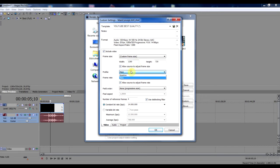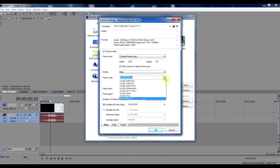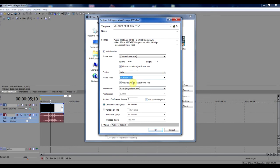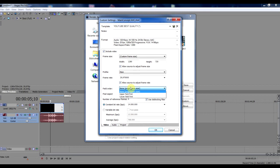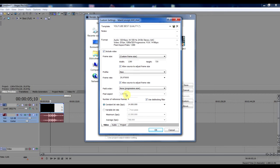Keep the profile on main. Allow source to adjust frame size. Frame rate, the same as your project media settings, 29.97. Allow source to adjust frame rate. Field order, non progressive scan as I told you at the project media settings. Pixel aspect, just keep it on 1.0000, same as in the render settings and the project media settings. The properties. Number of reference frames, keep that on 4, and use deblocking filter.